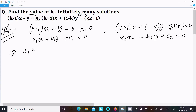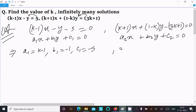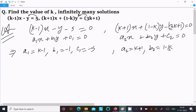And a2 equal to k plus 1, b2 equal to 1 minus k, and c2 equal to minus (3k plus 1). Now, for the equation to have infinitely many solutions, we apply the condition.